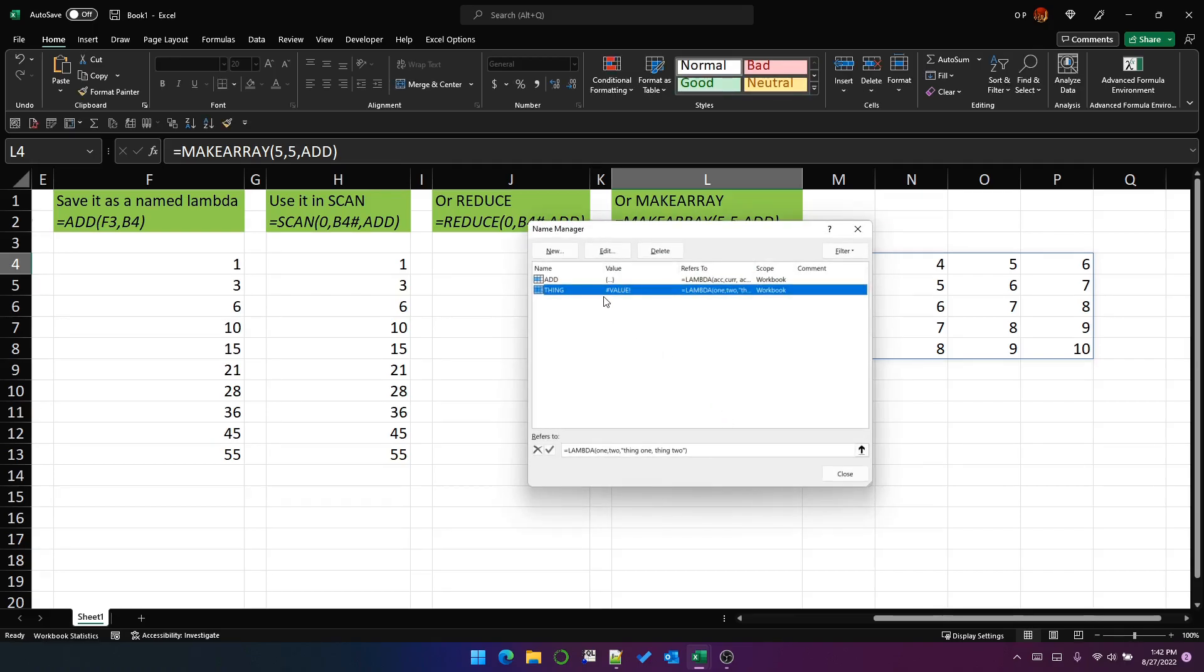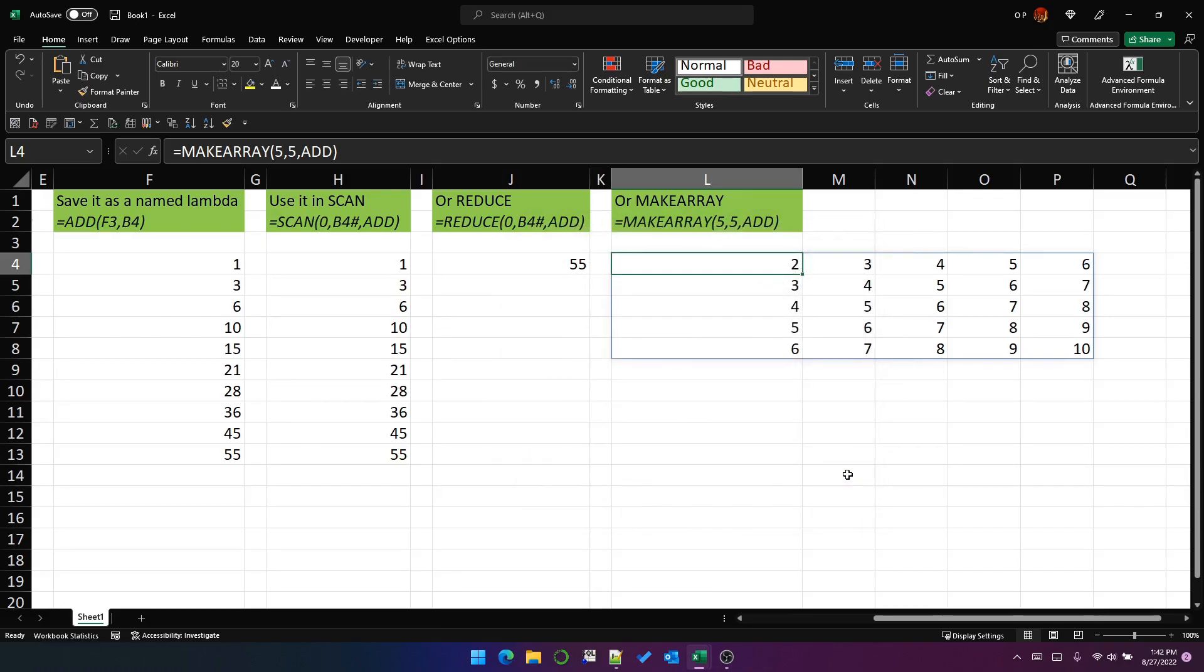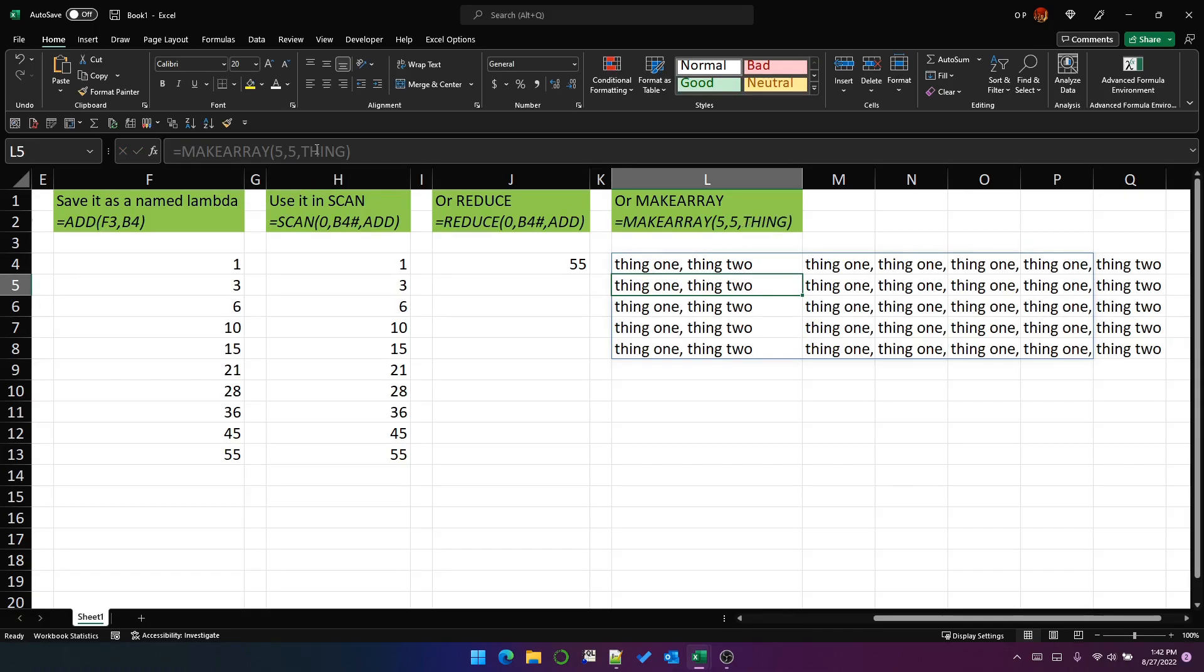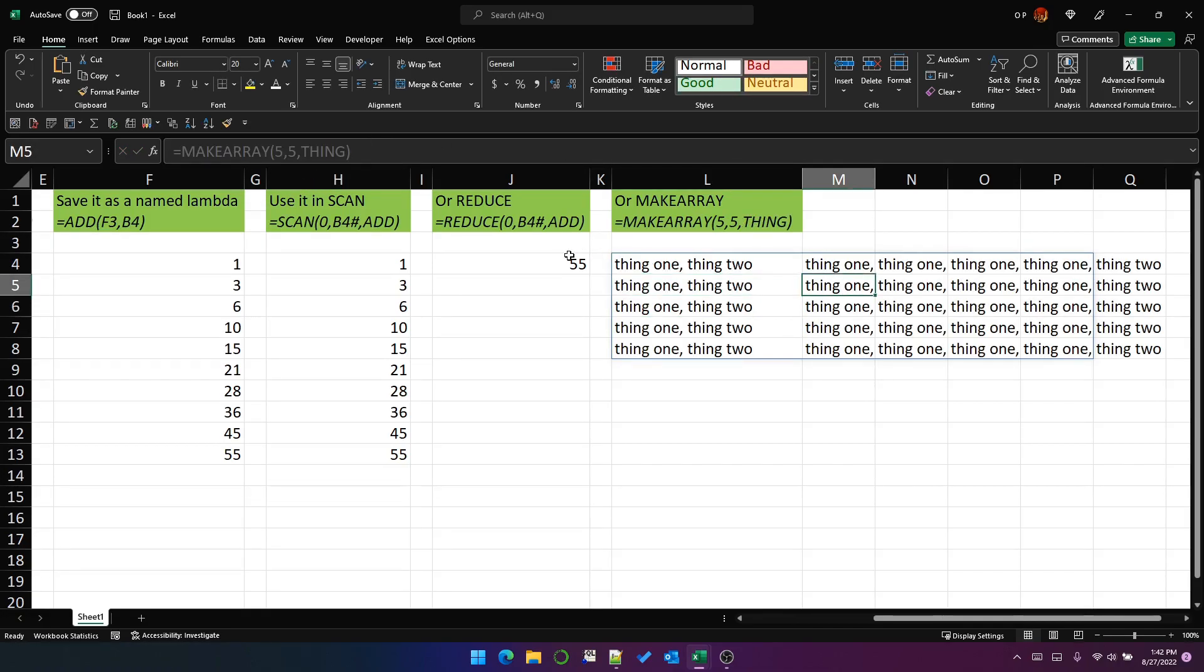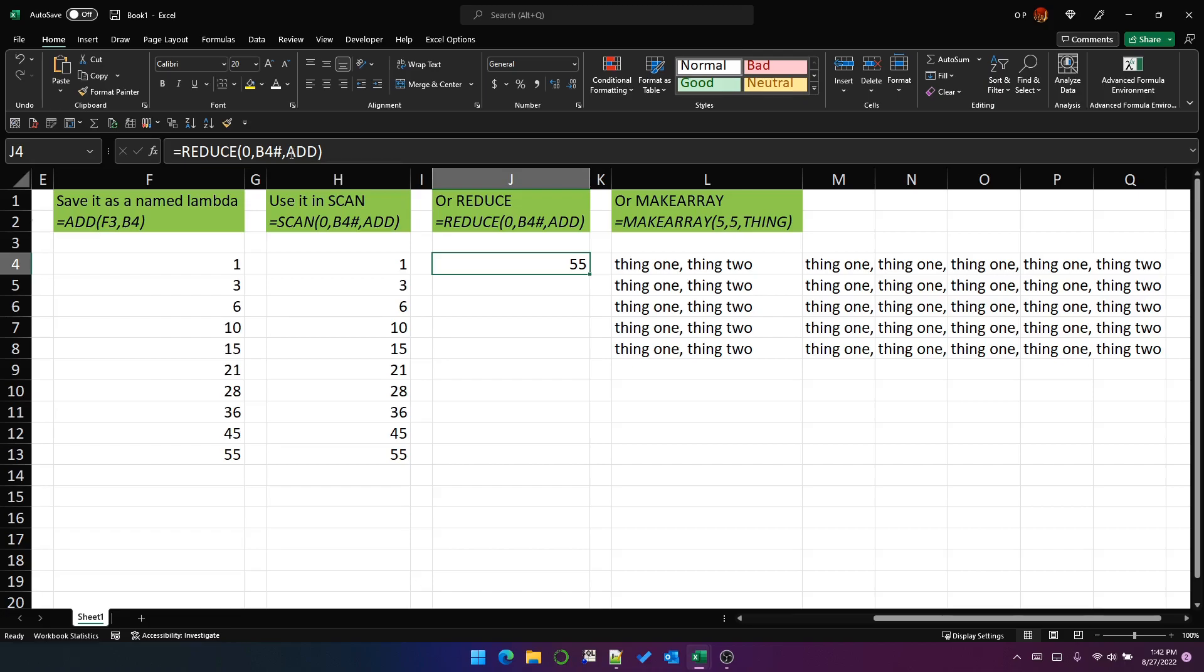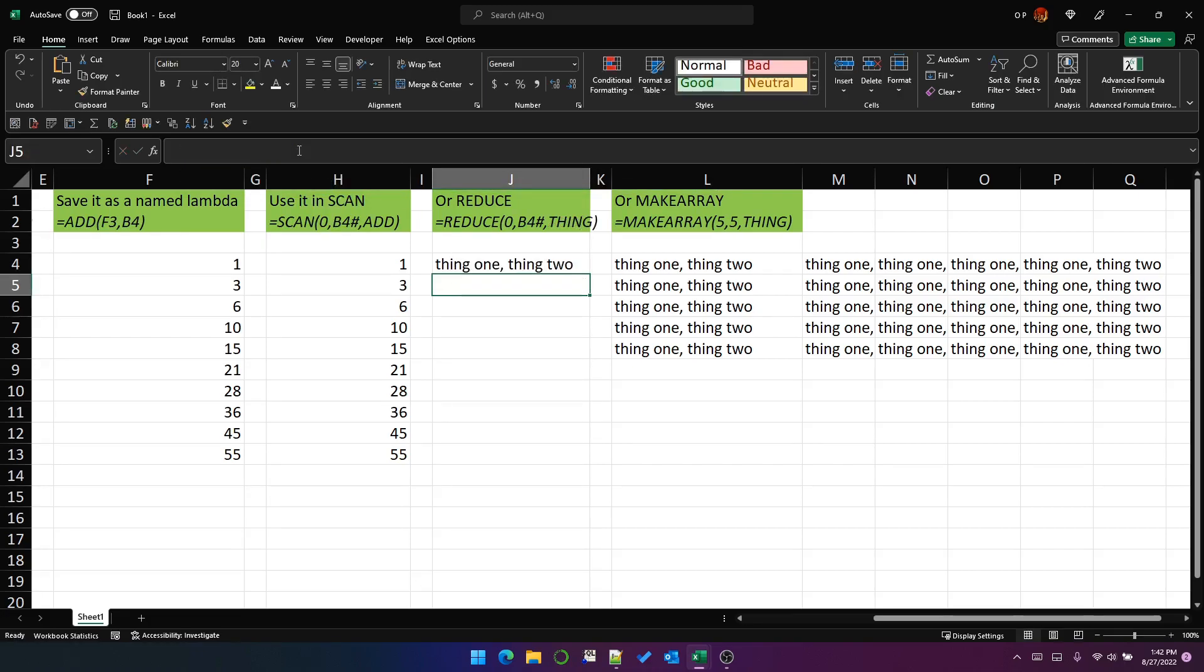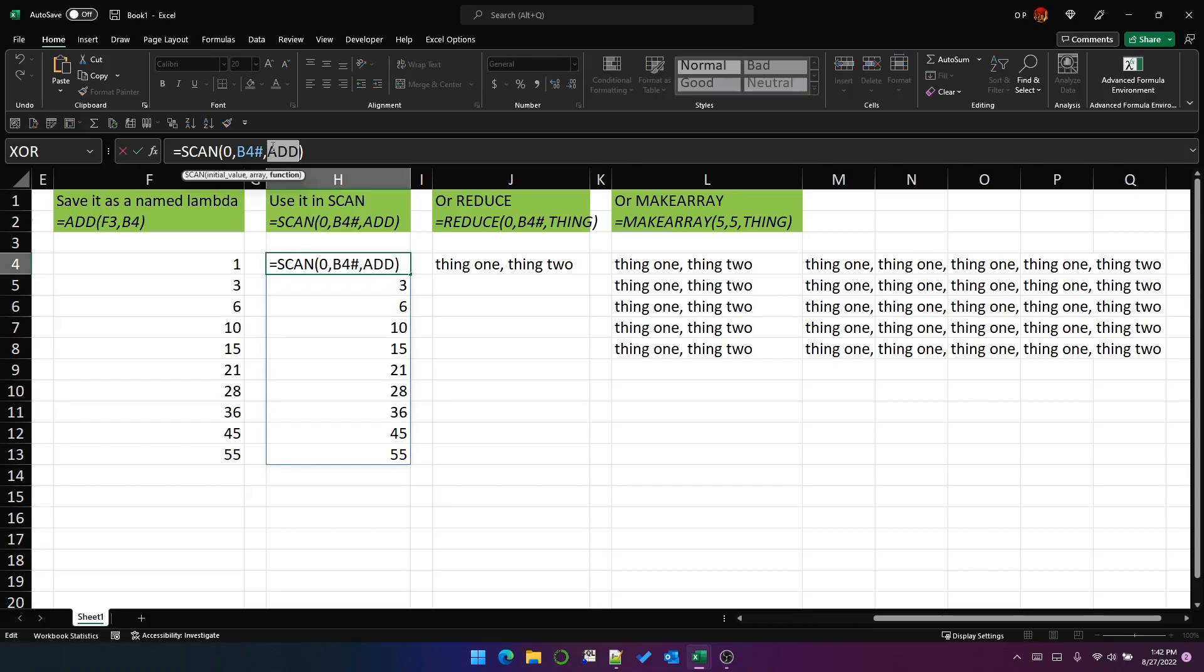But because I've defined it with two parameters, it can now be used in any other function that expects a function with two parameters. So I can actually put it in this make array. And you can see that it returns the same value in every cell. And it's also true of reduce and scan.